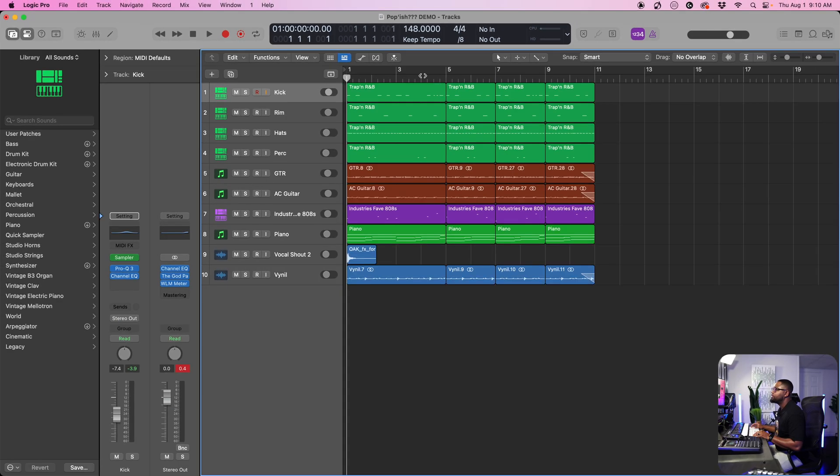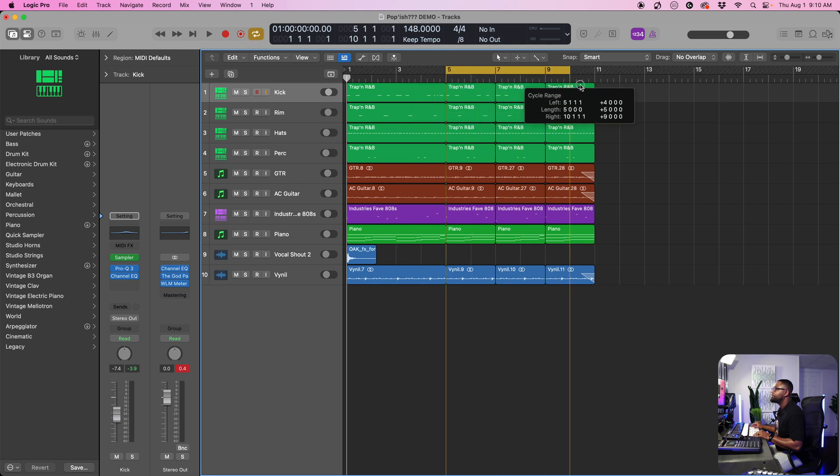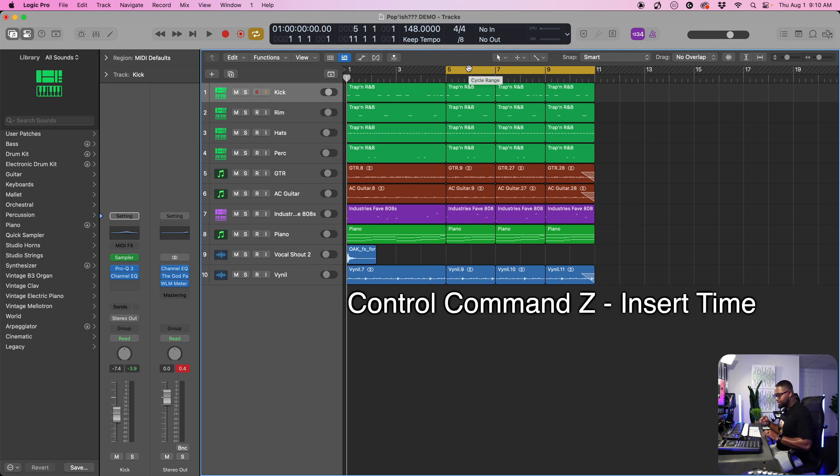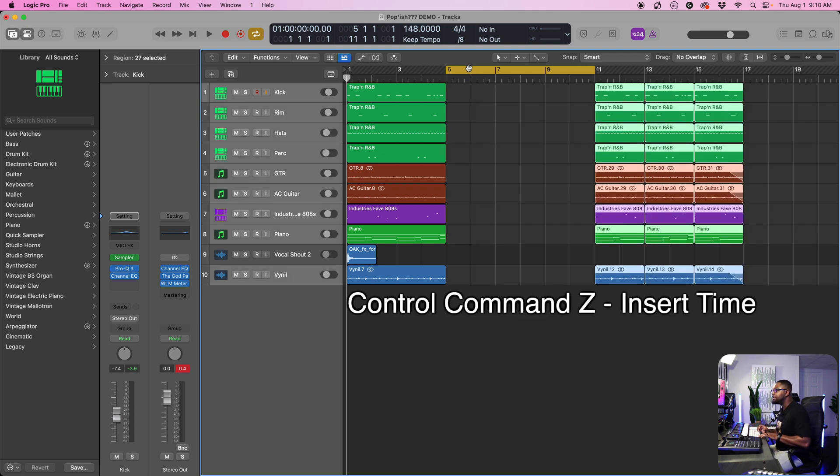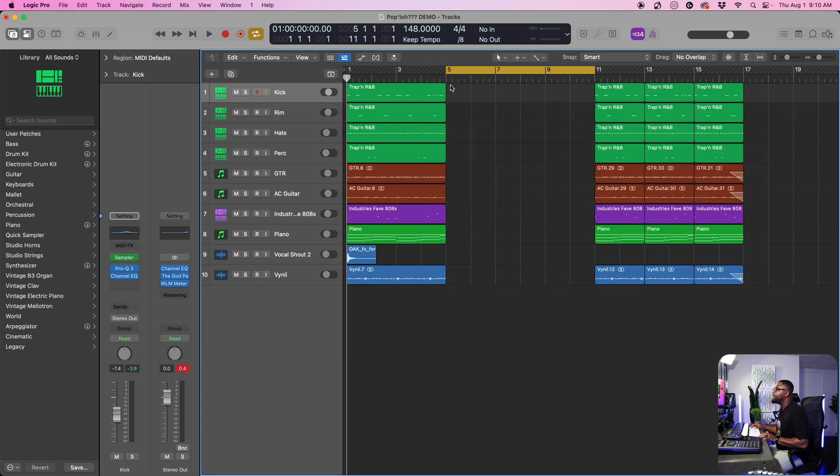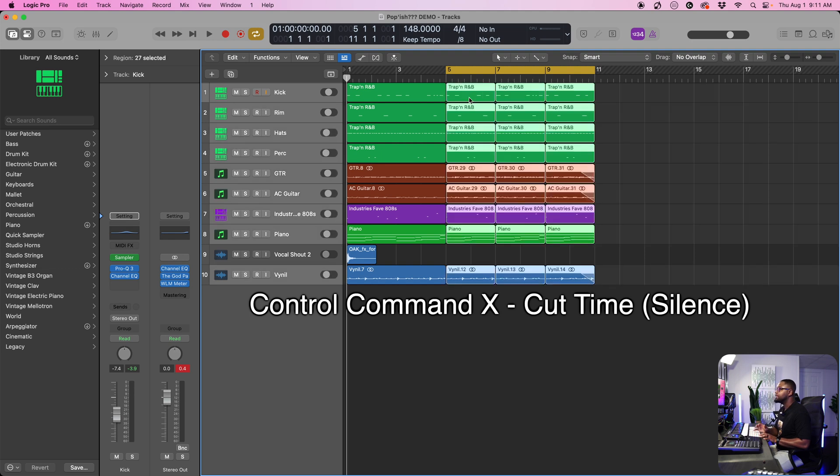We can set our locators. Let's say we want to set the locators right here for these four bars. What we can do is do control command and Z and now that will insert time for us to be able to add whatever section we want in here, which is really convenient. And if you don't want it, then you can do the reverse, which is control command X. And now you've got that cut time back.